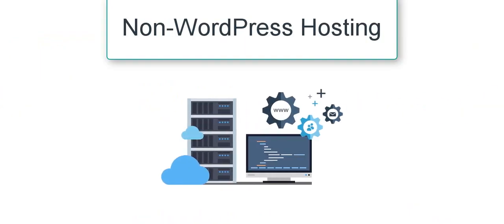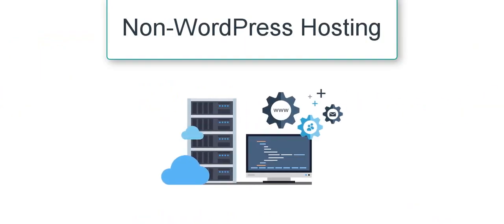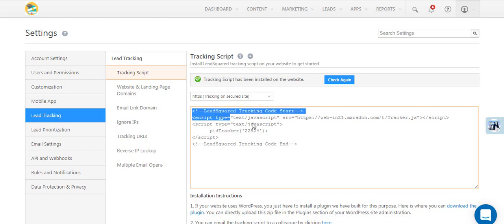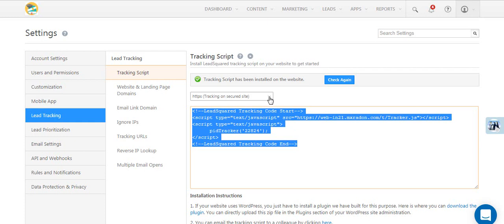If your website isn't hosted on WordPress, first copy the tracking script code from the tracking script settings page. Note that the script differs for secured and non-secured websites.